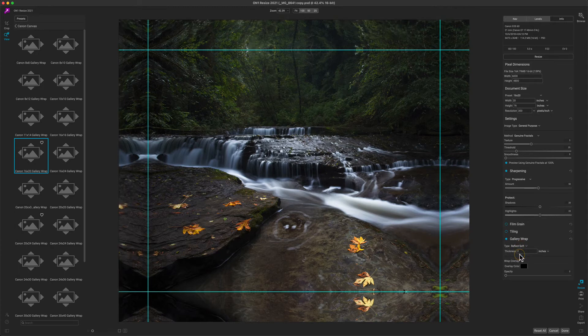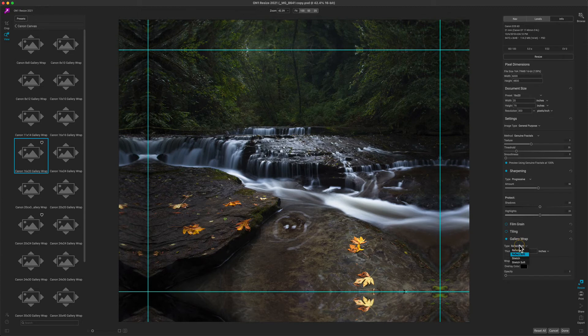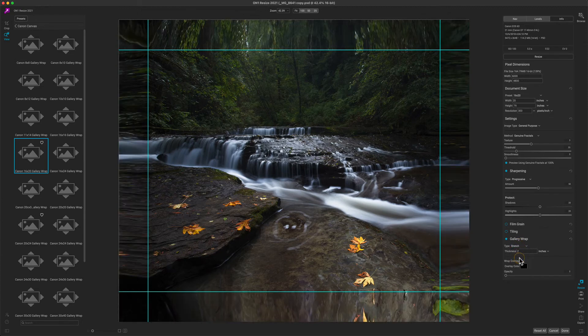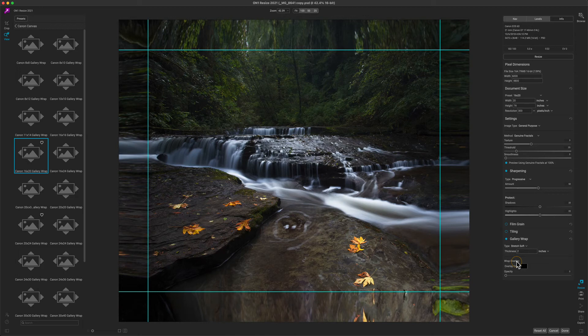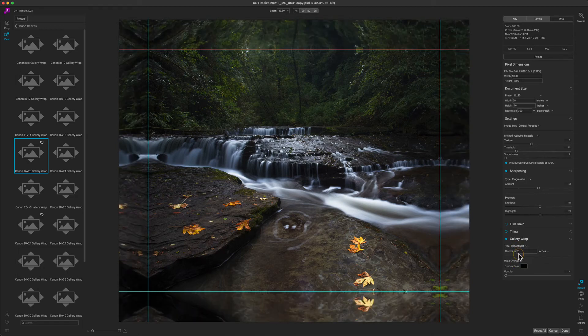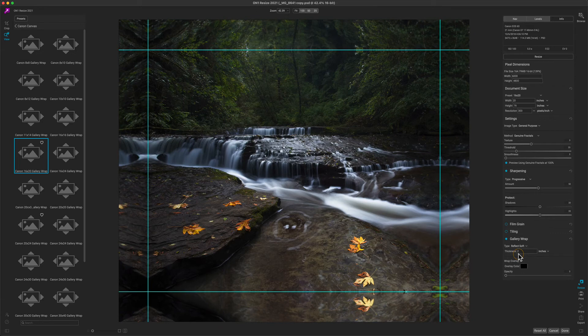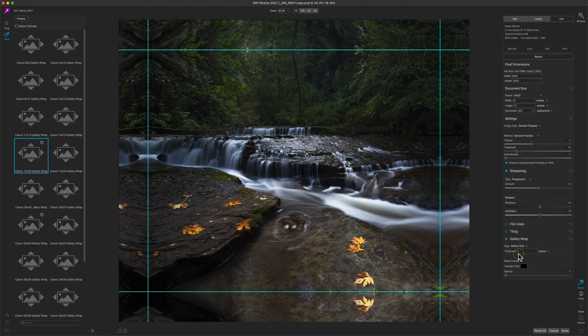which will reflect but also softens the edge. Or you can use a Stretch method, which will stretch the edge instead, and also a Stretch Soft—it will stretch it and blur it a little bit. The method you use is kind of up to you, whatever's going to look best for your photo. For this photo, I'm going to use the Reflect Soft method. I don't mind it reflecting, but I do like it being a little bit softer.